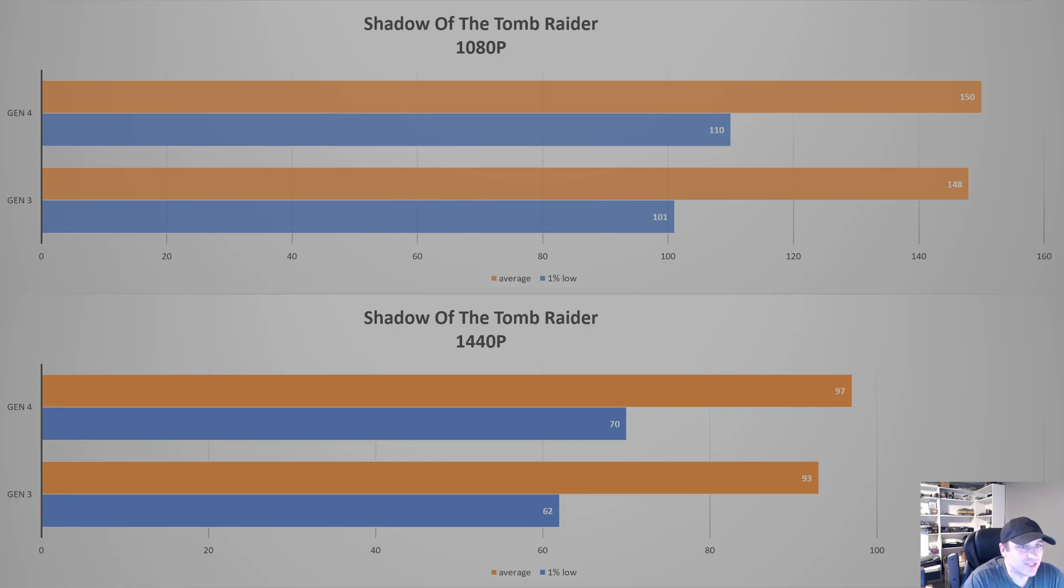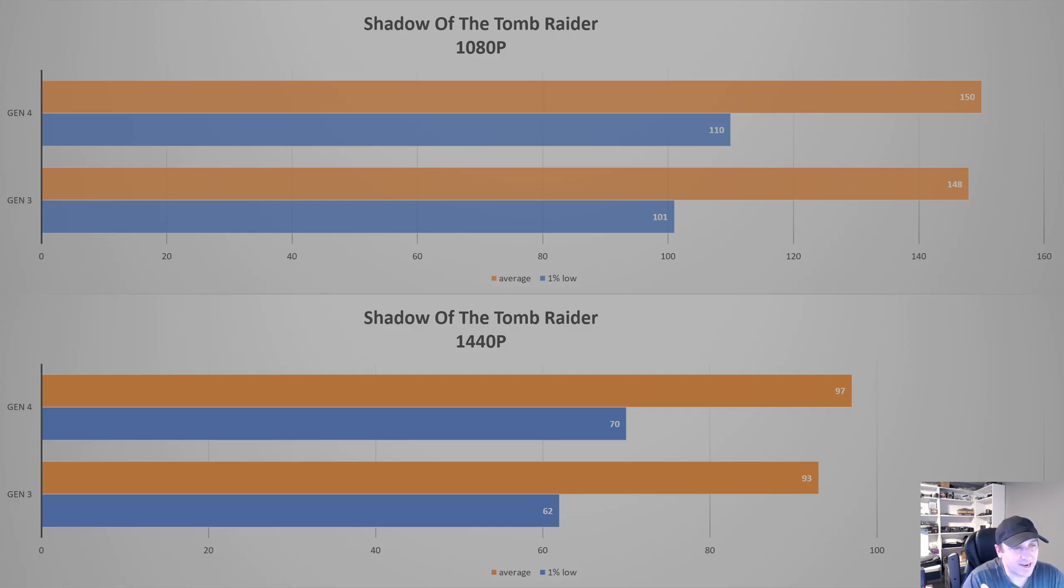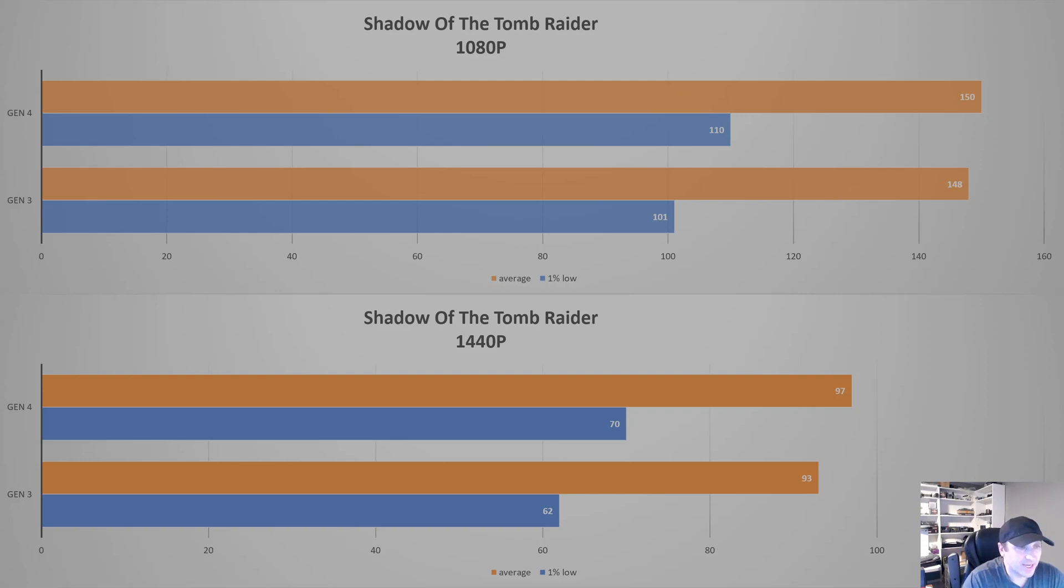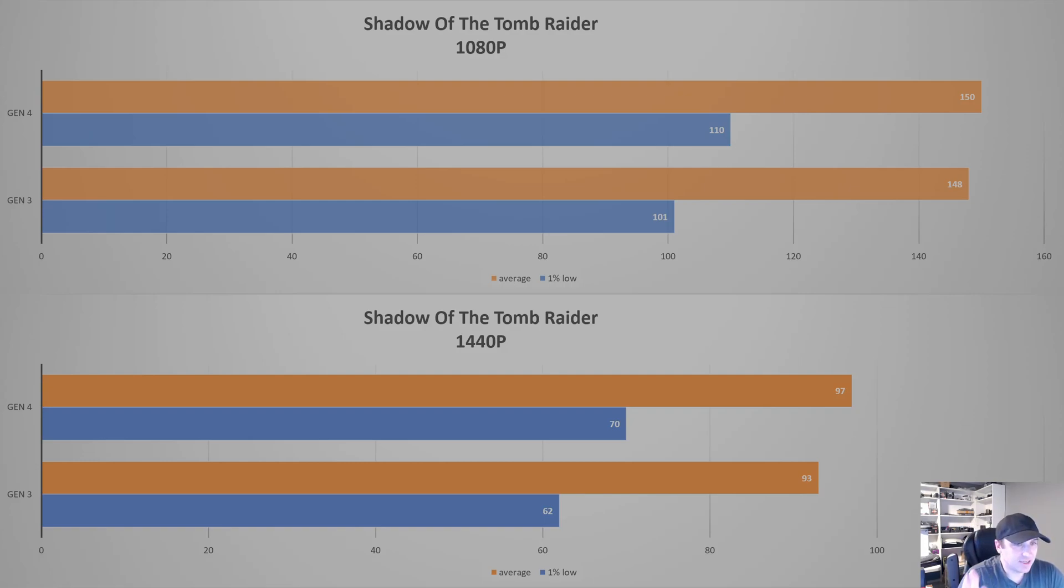And moving on to Shadow of Tomb Raider, again, pretty much the same results, but there are some gaps on the 1% low. So on the average at 1080p, we only lost 2 FPS, but when you look at the 1% low, we're almost off by 9. And at 1440p, we're down 4 FPS on average, and 8 at the 1% low. So again, bigger gaps. It seems to be that this impacts the 1% low more than anything else, but we're not seeing huge gaps in performance.